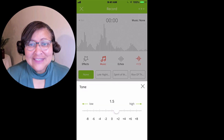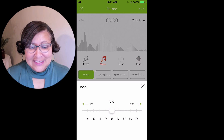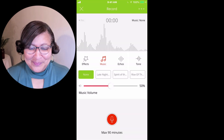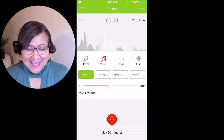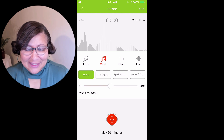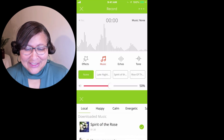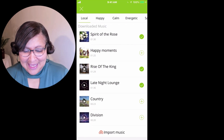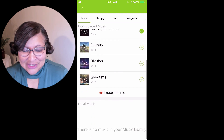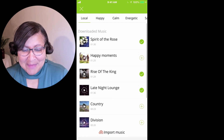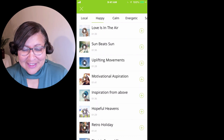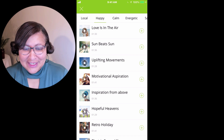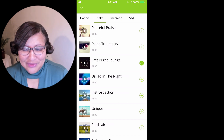I would just leave the tone at zero, but you can experiment with it if you want. Now let's talk about the music — let's go back into the music tracks. They have added so many different genres of background music that you can add.